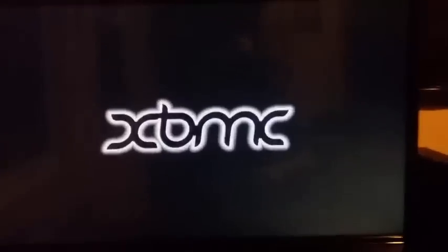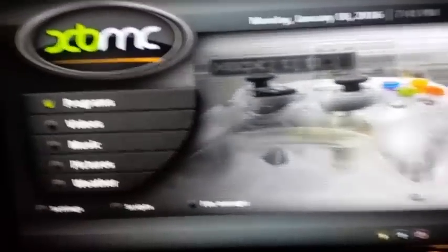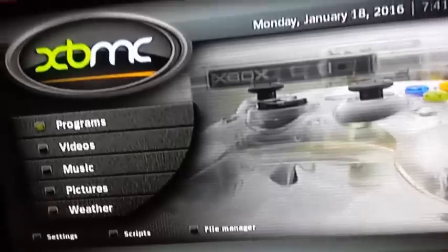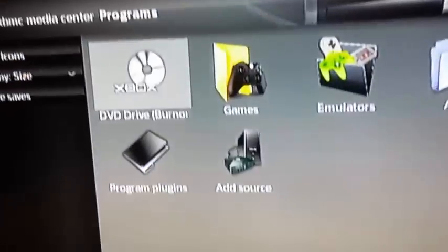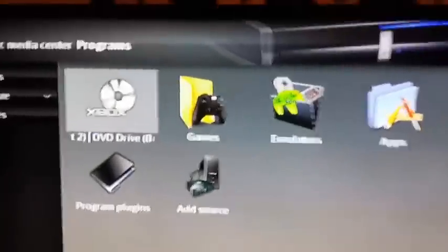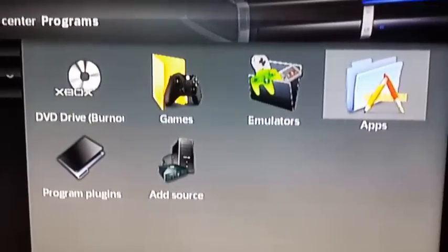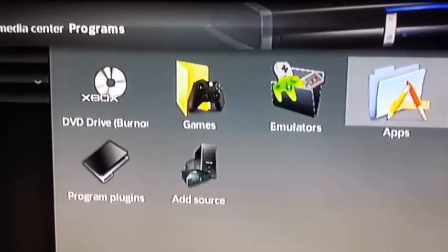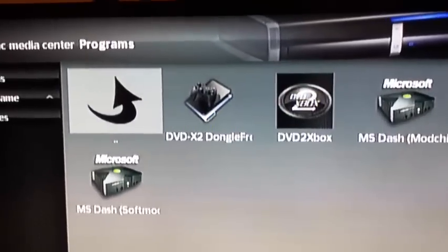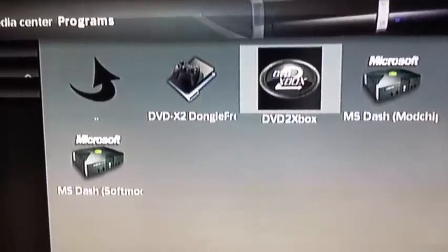Alright, so what it does is it resets. And then for me, it's going to go to the XBMC menu. Alright, just like that. So now with that being said, you can go to programs. And then the soft mod should come with it. If not, you can get it from ISOzone.com. It should come up with DVD to Xbox.